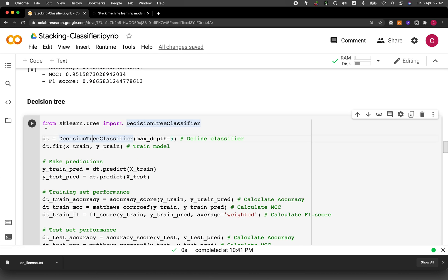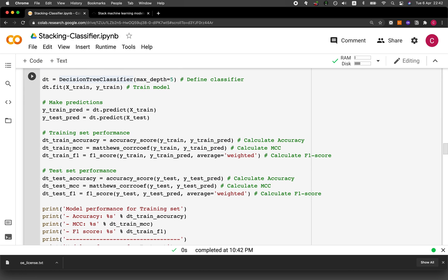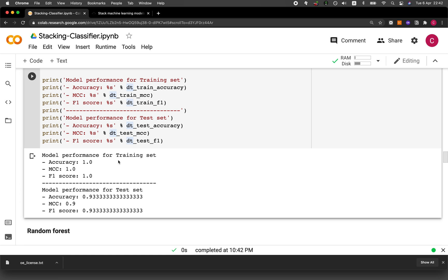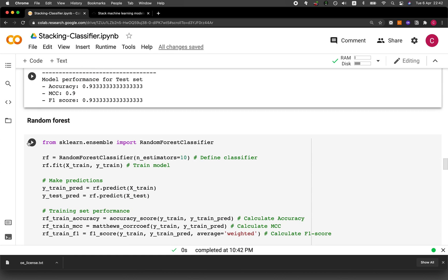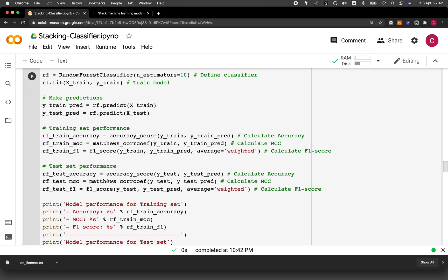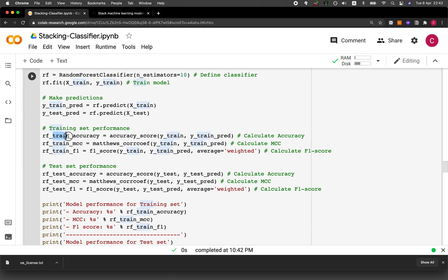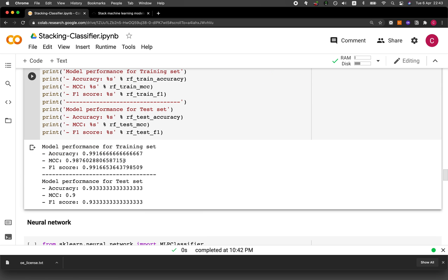Now let's run the decision tree, using the acronym DT. The training set provided better performance than the test set. Then for the random forest, we use the acronym RF, following the same naming convention of algorithm name, training or test set, then the metric. Again, the training set performed better than the test set.